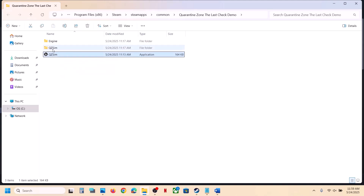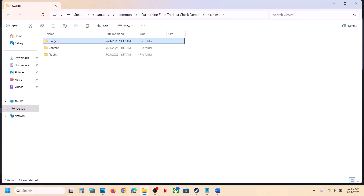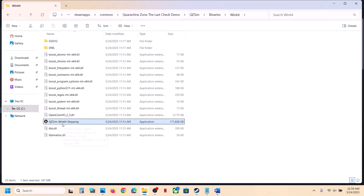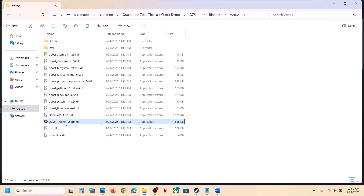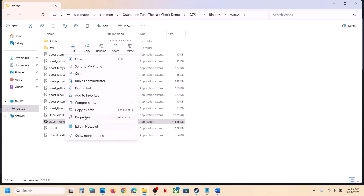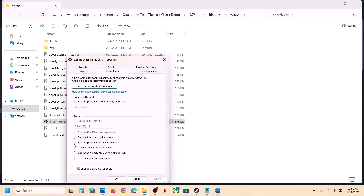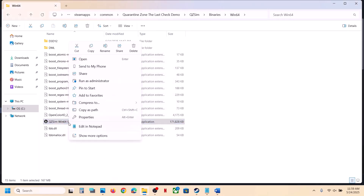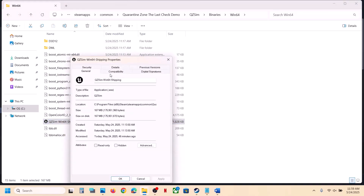If that does not work, open the folder Binaries\Win64 and double-click the exe there to launch the game. Still not working? Right-click it, go to Properties, go to the Compatibility tab, and put a check on the box which says 'Run this program as an administrator.' Hit Apply, click OK, double-click to launch the game, and check.